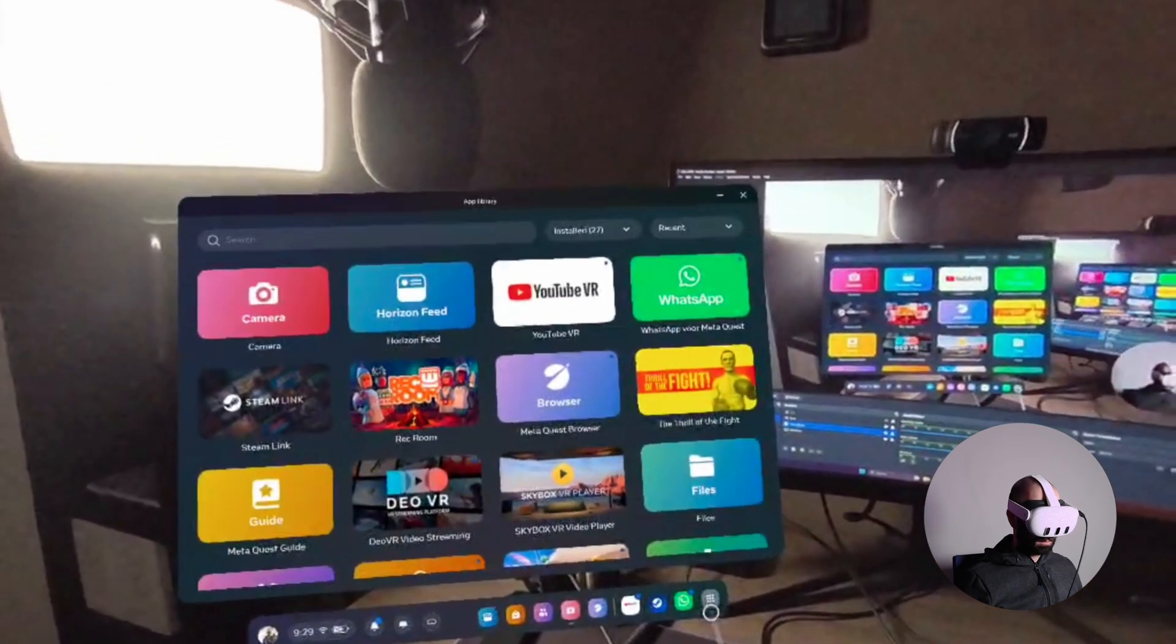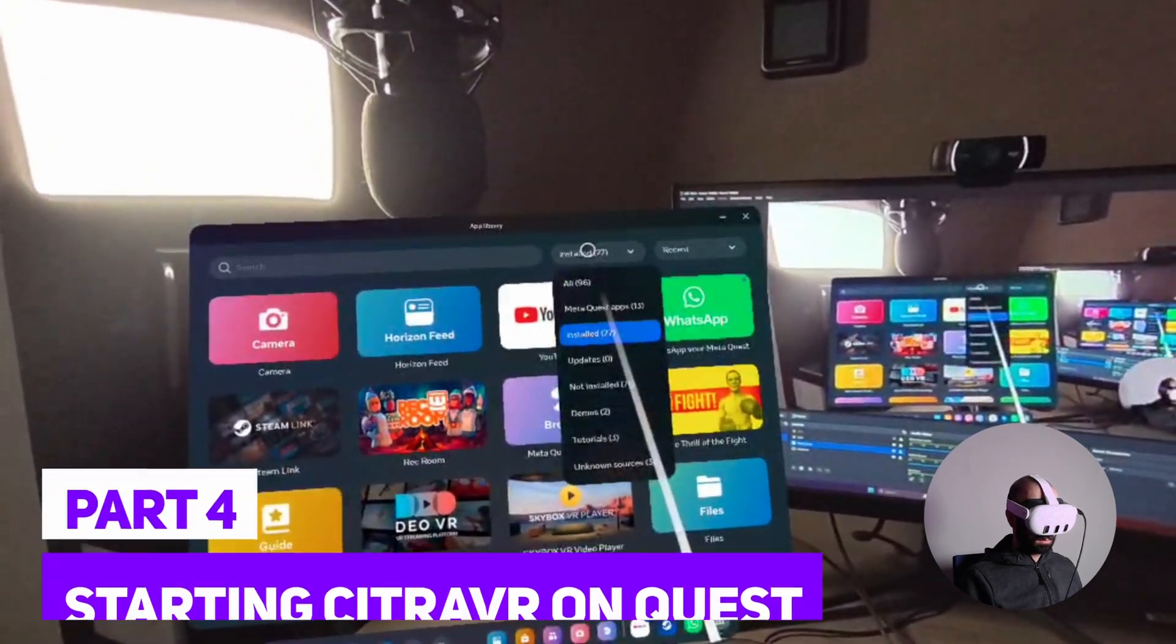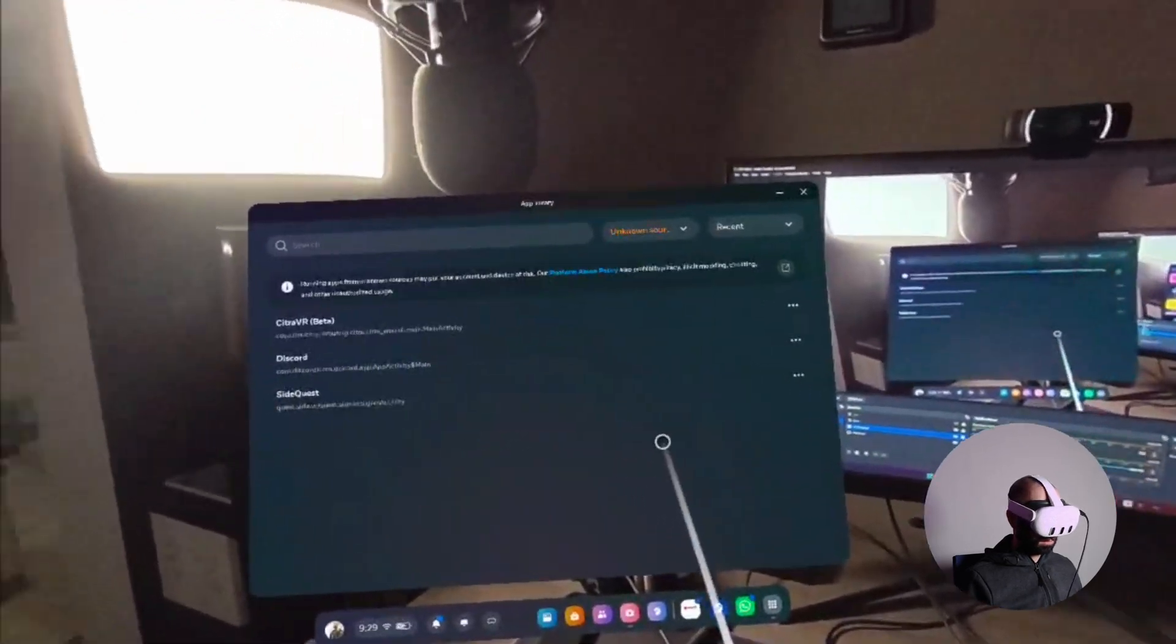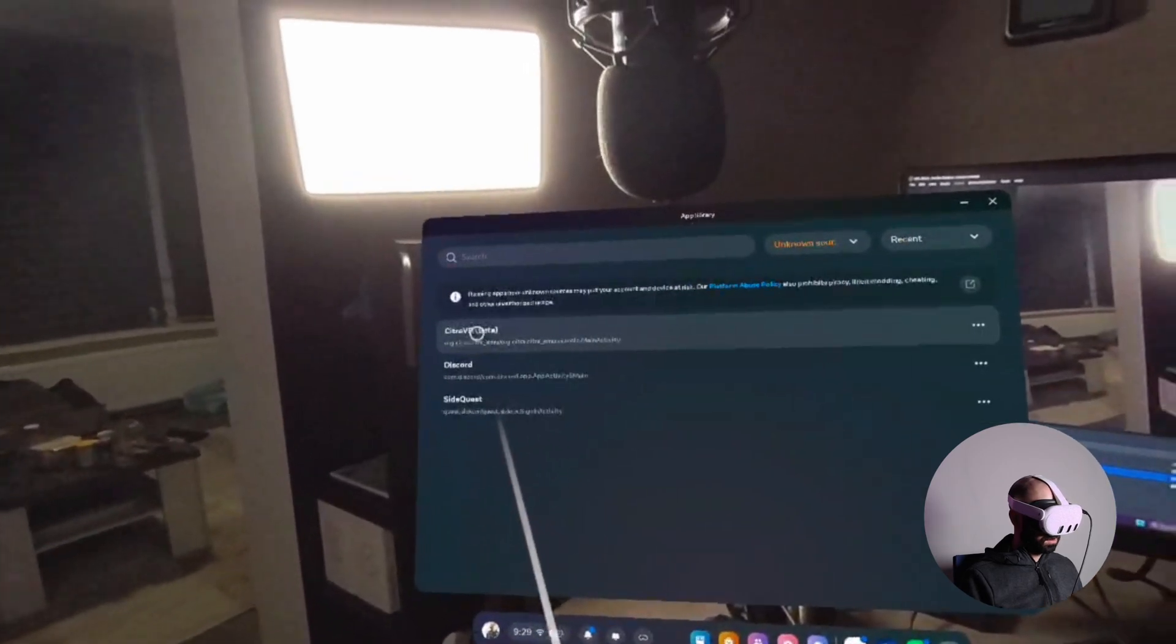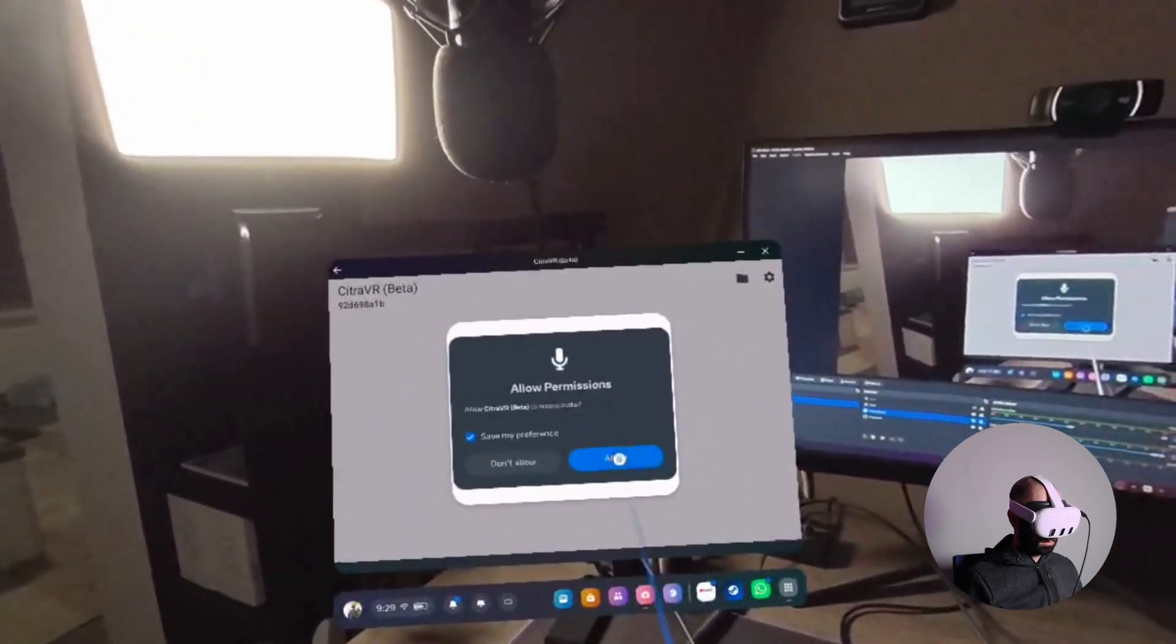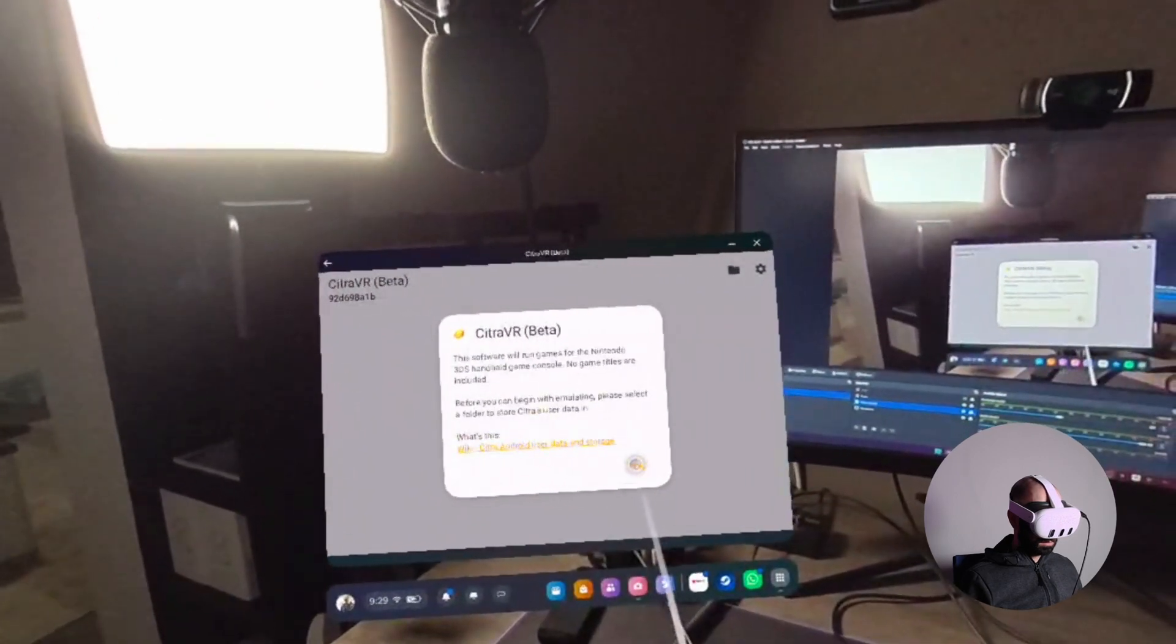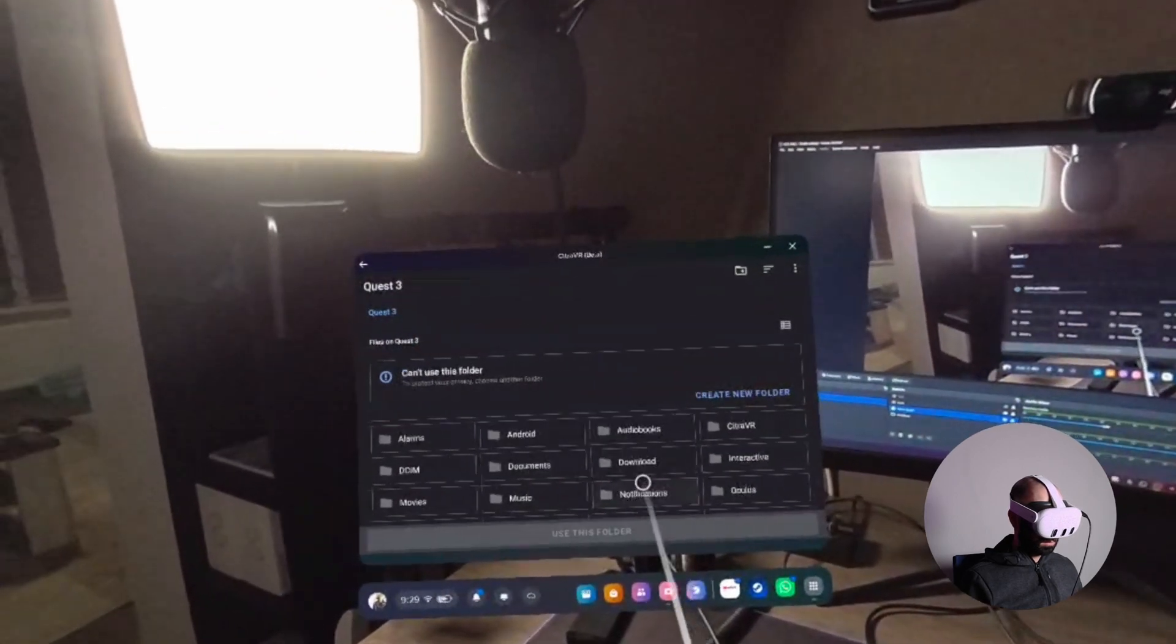In order to start Citra VR on your Quest, you have to go to unknown sources. And then just click Citra VR. And that's basically it. Just go through the motions. Allow, okay.